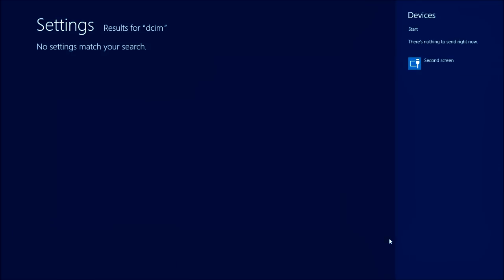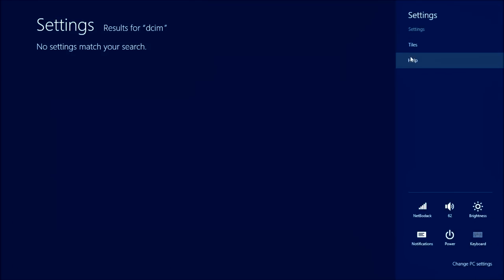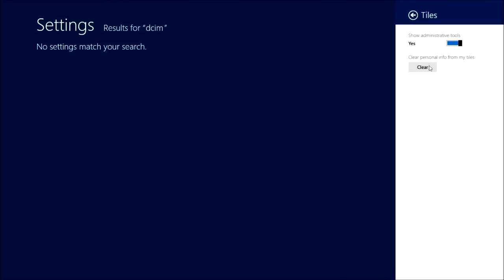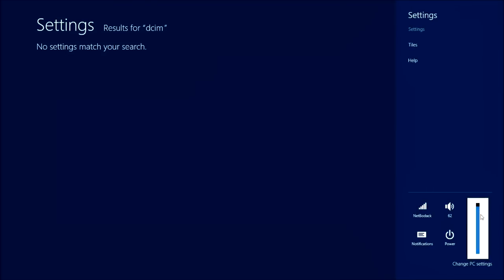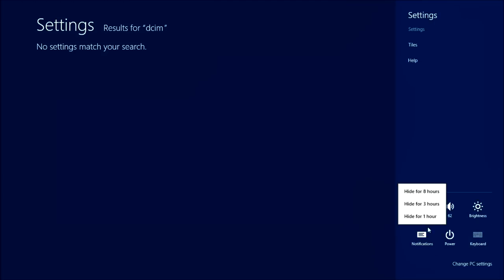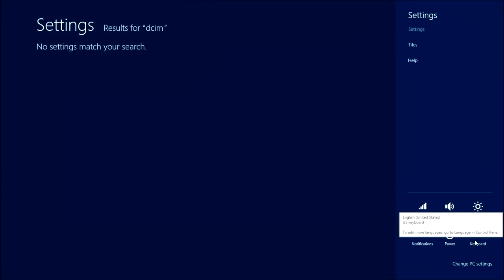There's Second Screen if you want another display. I like how it tells you the time in big letters when you do this. You can check your wireless, adjust your sound, your brightness — I like having it all the way up. Notifications, Power — I guess you power it off from there, which I think I just learned right now.